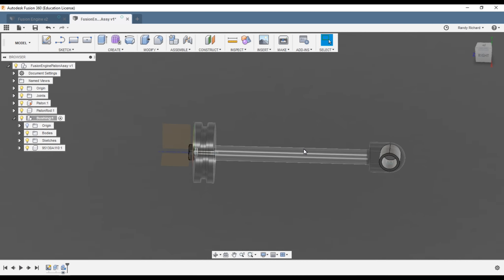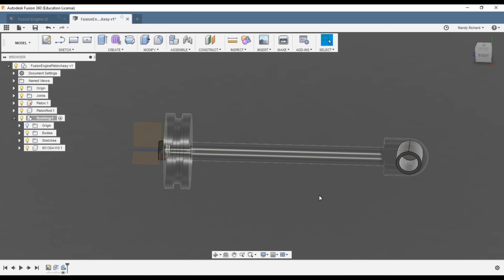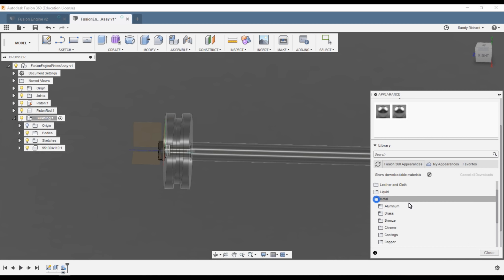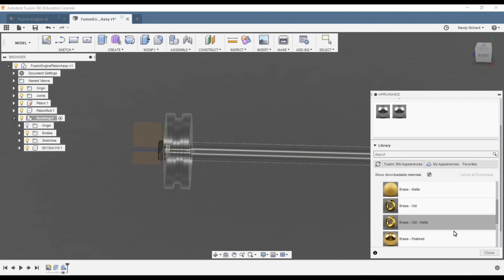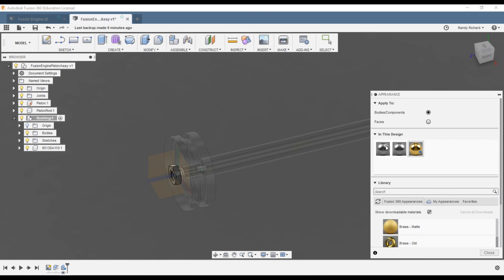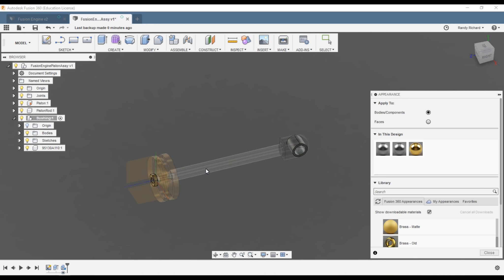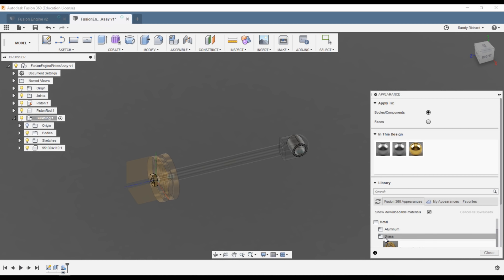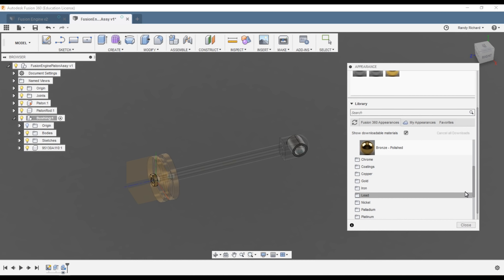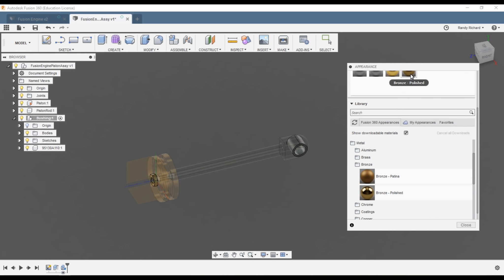Now we'll make it look good. Press A for Appearance and scroll down to Metals > Brass > Polished Brass. The nut is brass, the piston is brass, the rod is made out of steel. Go back and get some bronze — Polished Bronze — and our bushing is bronze.